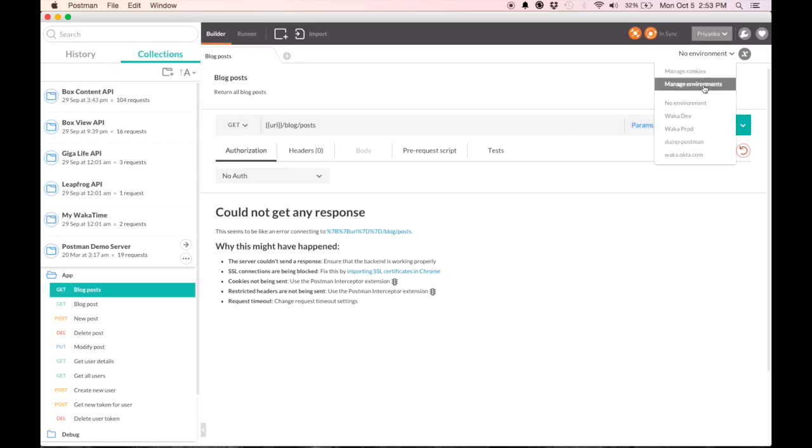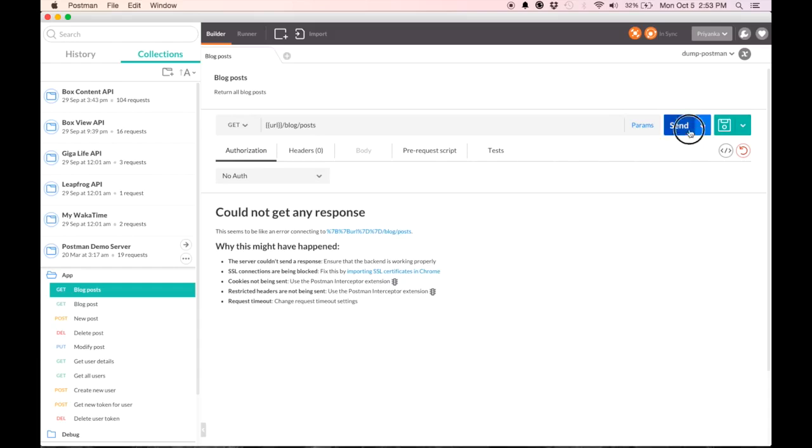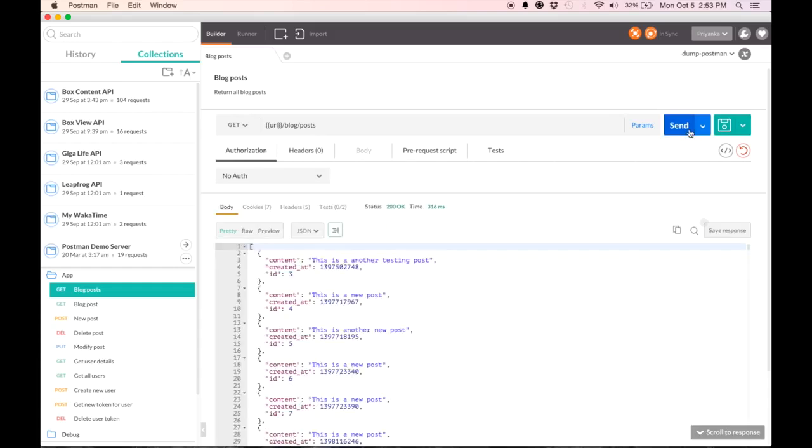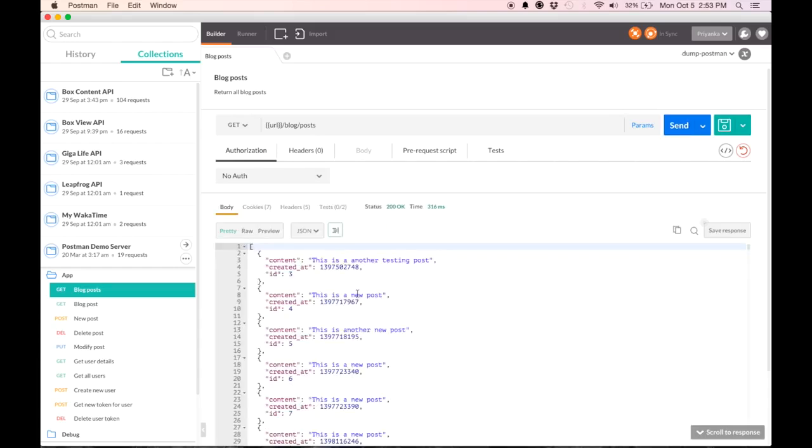When I give it the correct environment, which is dump-postman and hit send. There we go. Here's the response right away.